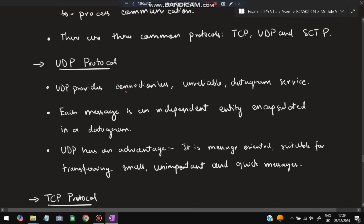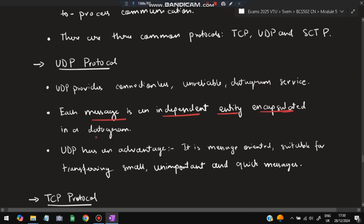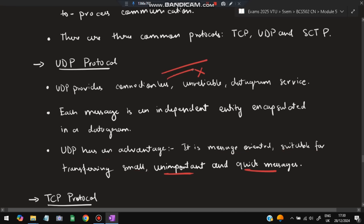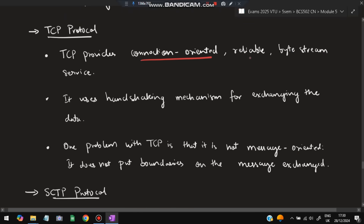UDP provides connectionless, unreliable datagram service. It is connectionless — no connection is established before sending. It is unreliable — there is no guarantee the data will reach the destination. Each message is an independent entity encapsulated in a user datagram, with no relation to other messages. UDP's advantage is that it is message-oriented, making it suitable for transferring small, unimportant, and quick messages, since there is no connection establishment or termination overhead.